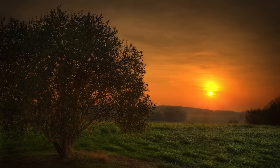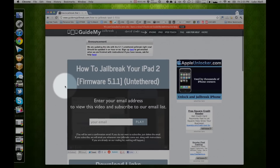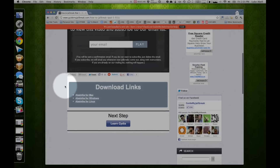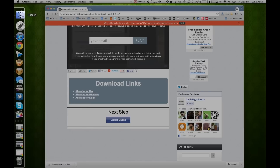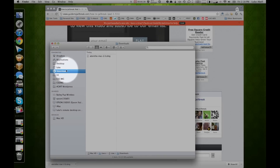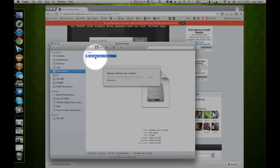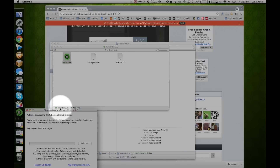Okay, for Mac users go ahead and scroll down to the download links. Yours is much easier than Windows. Click on Absinthe for Mac. Go ahead and go to Finder, go to your downloads, and double click on Absinthe.mac.dmg, and then double click on Absinthe. That's it. Now you're ready to jailbreak.